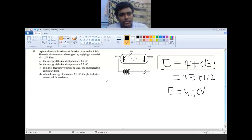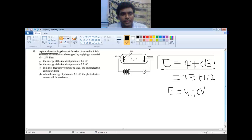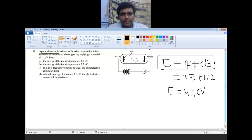Option D: when the energy of the photon is 3.5 electron volt, the photoelectric current will be maximum. Step one: let us understand the photoelectric effect step by step. Whenever a sufficient amount of energy is incident on the metal plate, the electron is ejected out — this phenomenon is called the photoelectric effect.